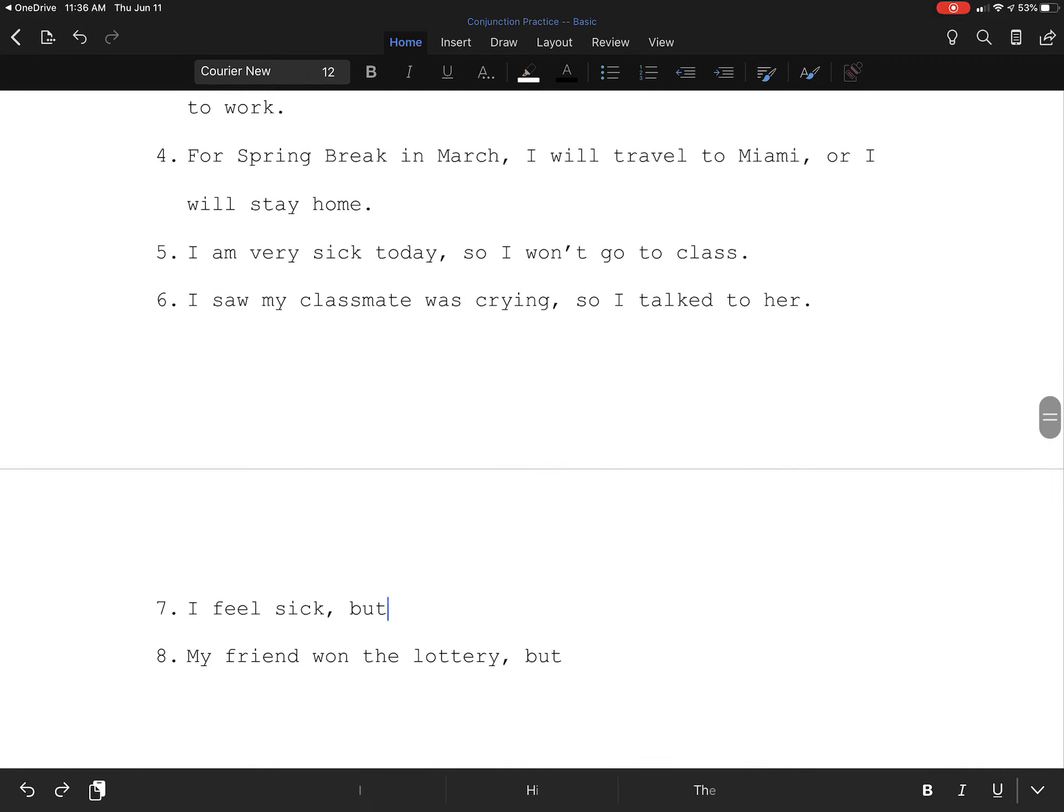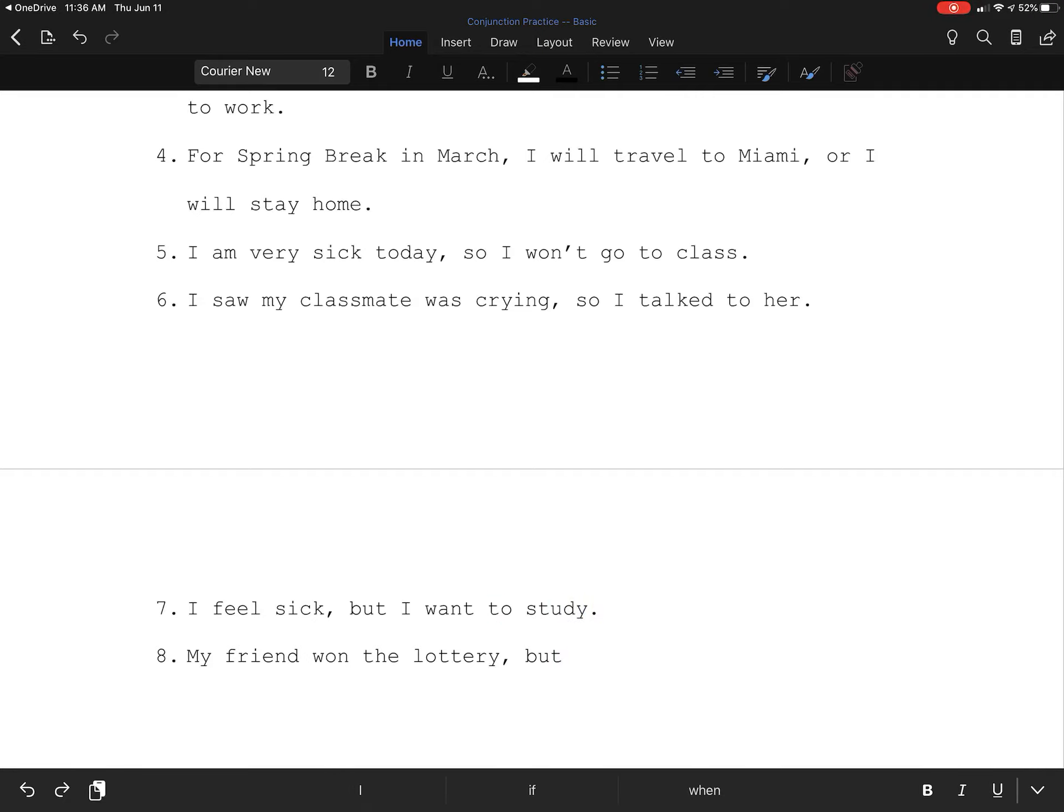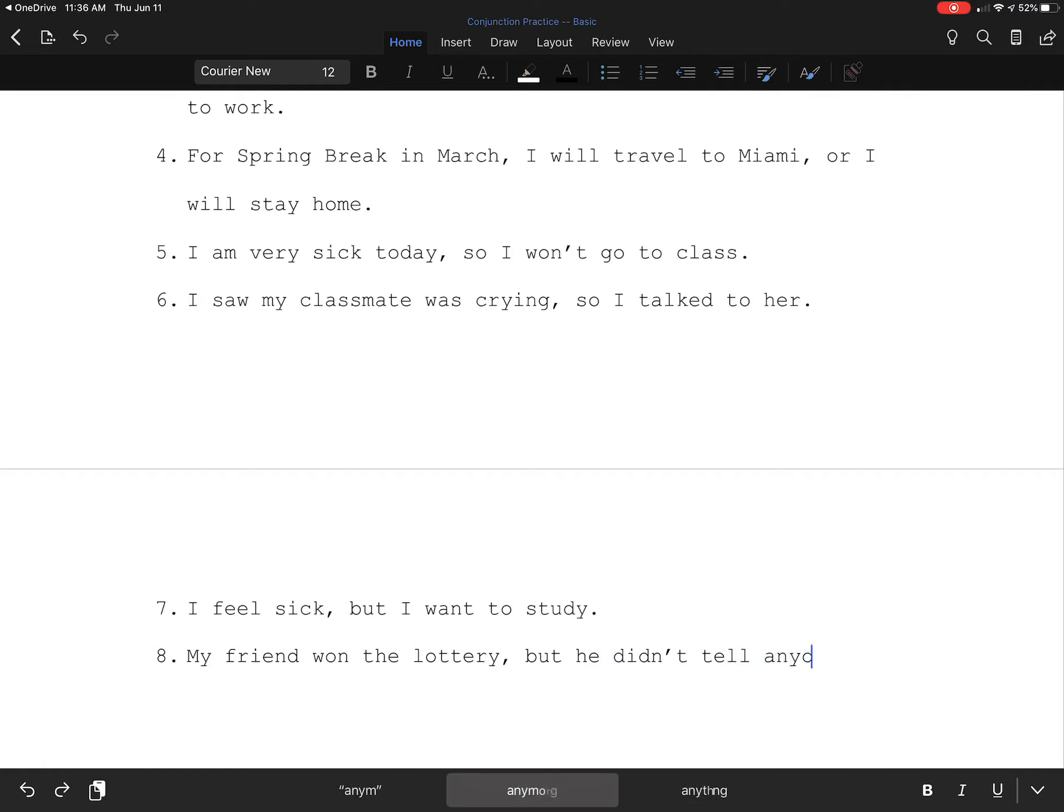I feel sick, but I want to study. My friend won the lottery, but he didn't tell anyone.